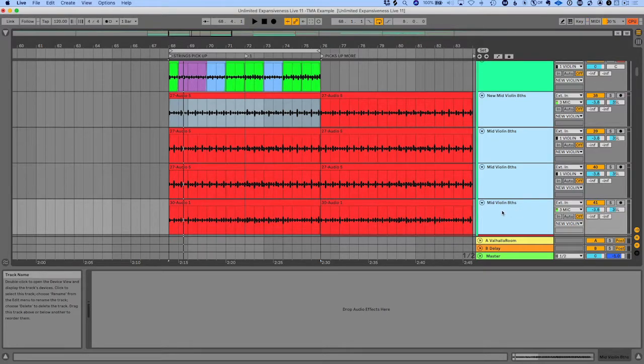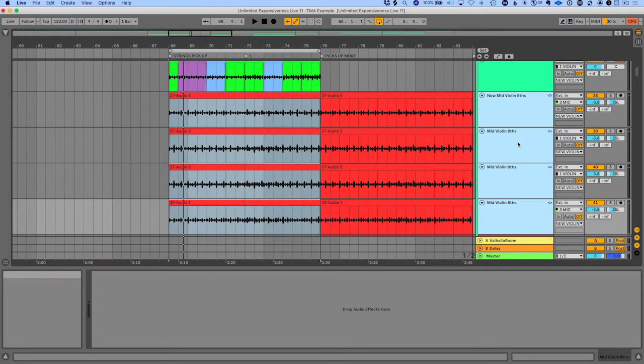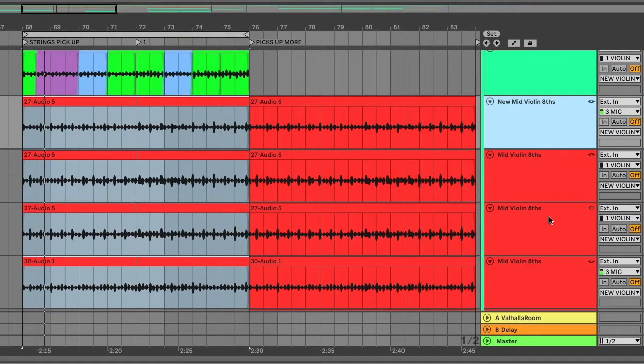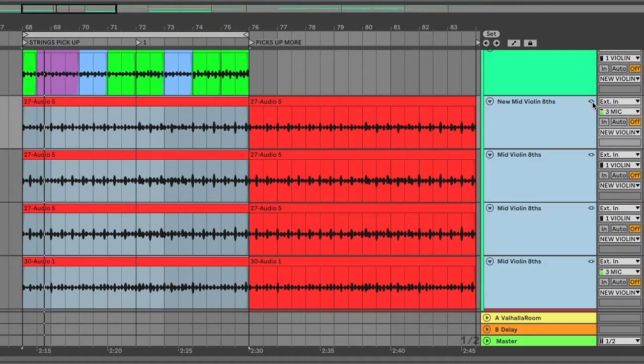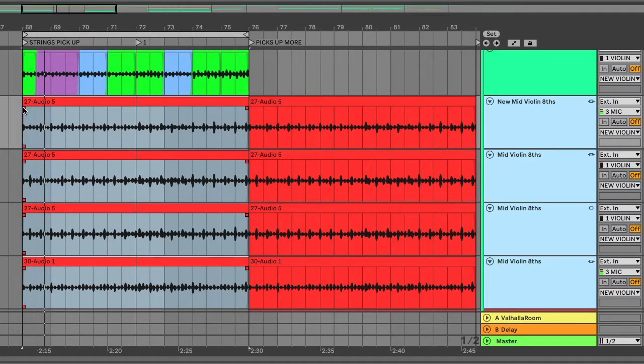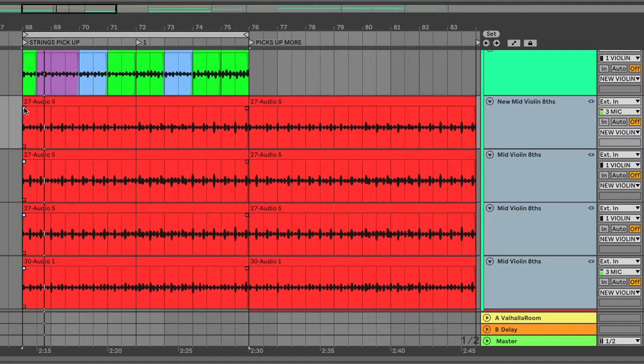If I highlight all the tracks, I can go to link tracks. Now you see this little icon here. If I click on that icon, it's going to highlight all of the linked tracks. So now you have the ability to do all kinds of amazing stuff with these tracks all at the same time.